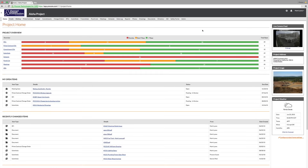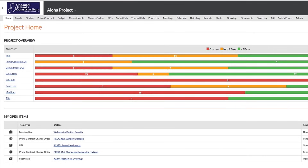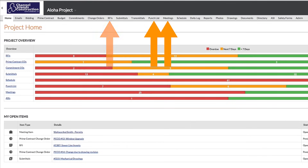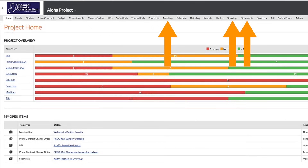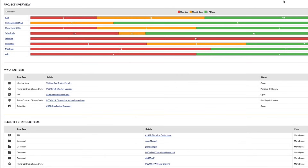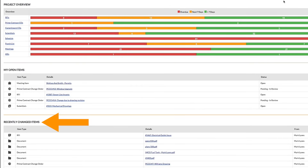Procore's project dashboard provides an overview of the most important project data, including special communication items such as submittals, RFIs, punch list items, meeting minutes, drawings, document uploads, and more. Every user sees a list of open items that need their attention. Recently changed items are also listed so that Procore activity for each project can be monitored at a glance.